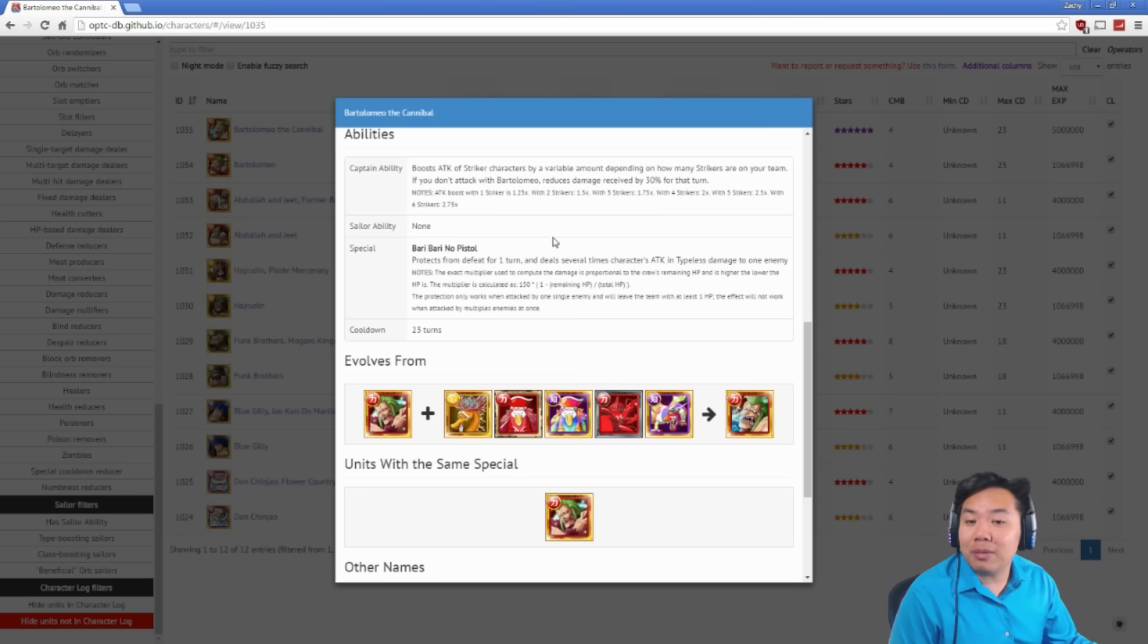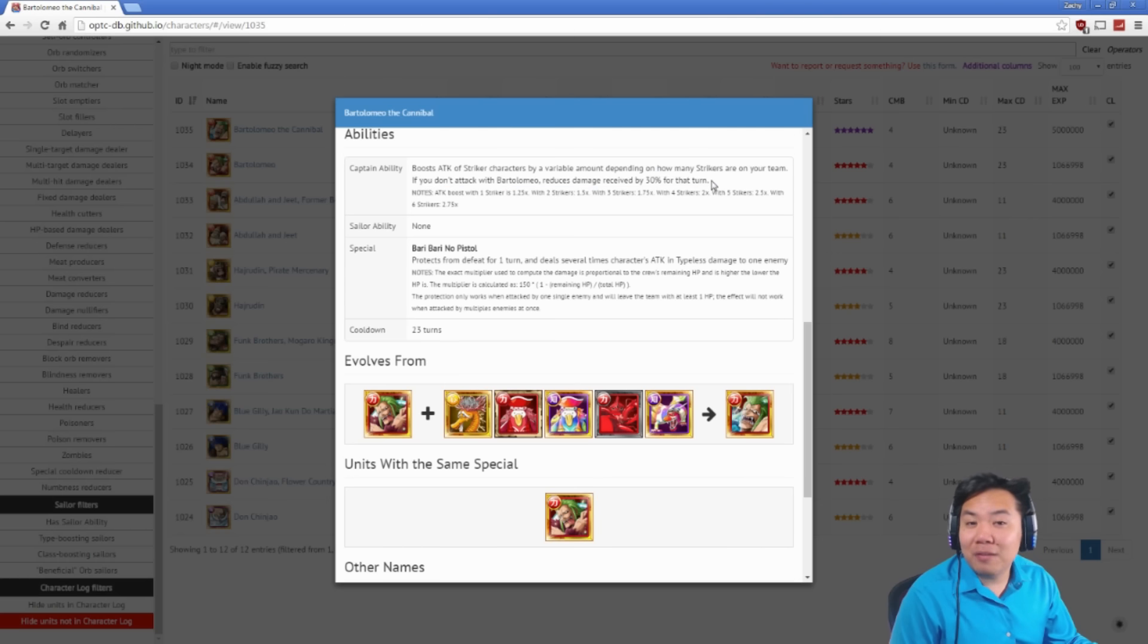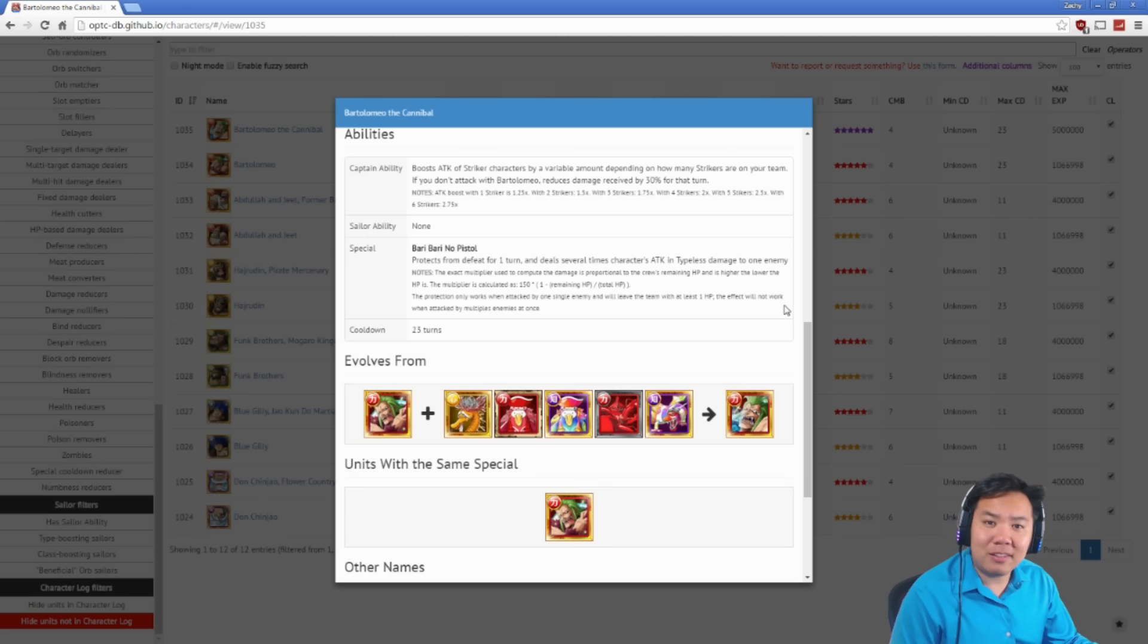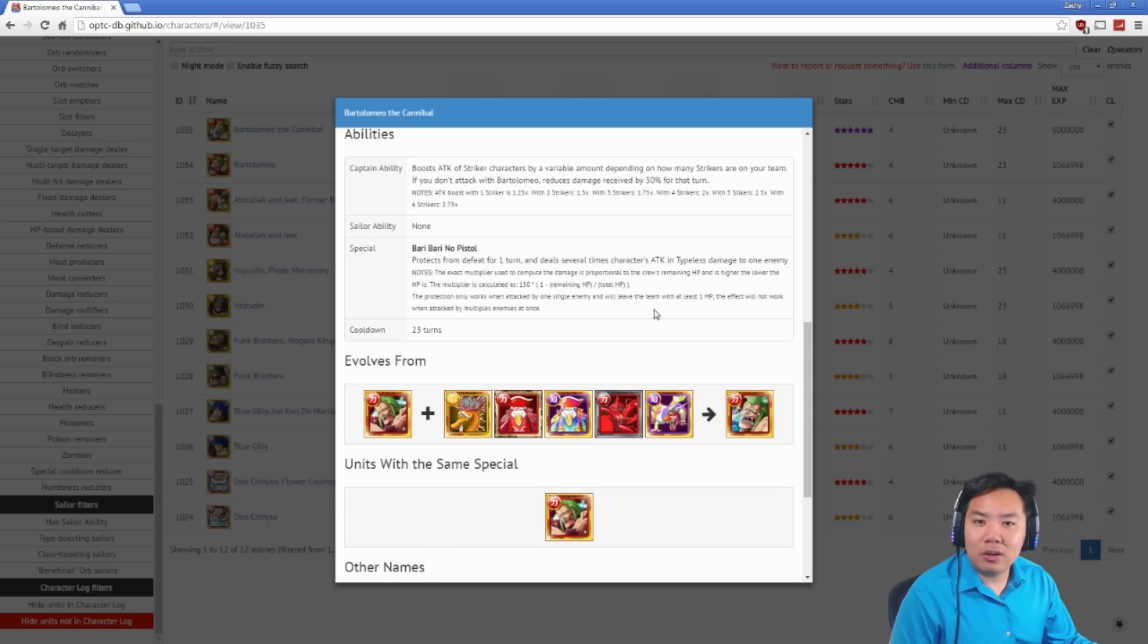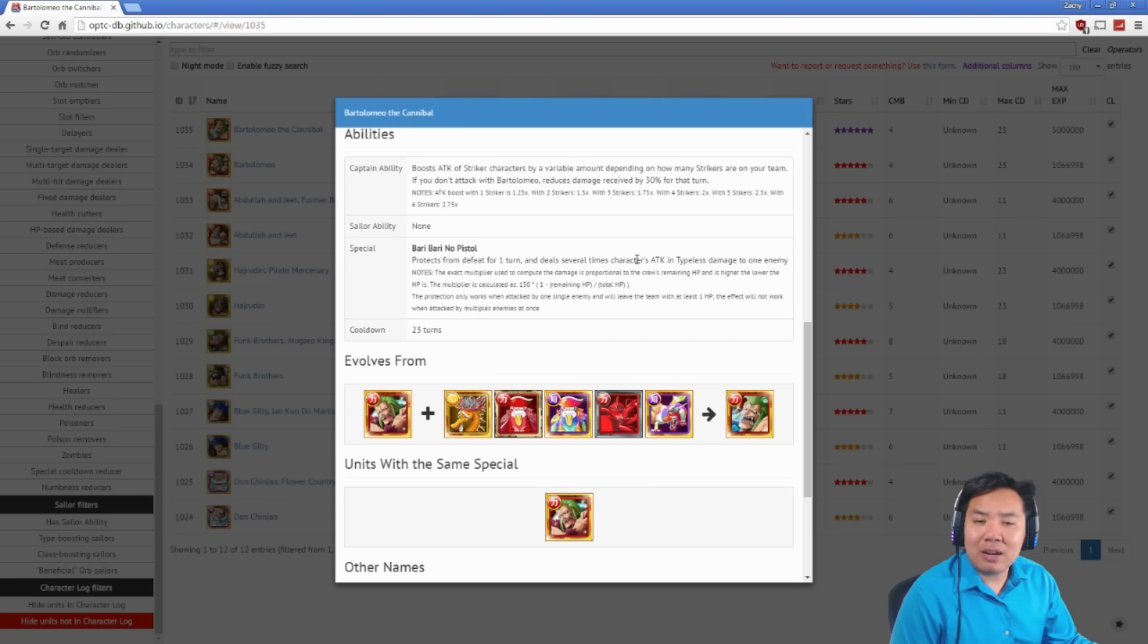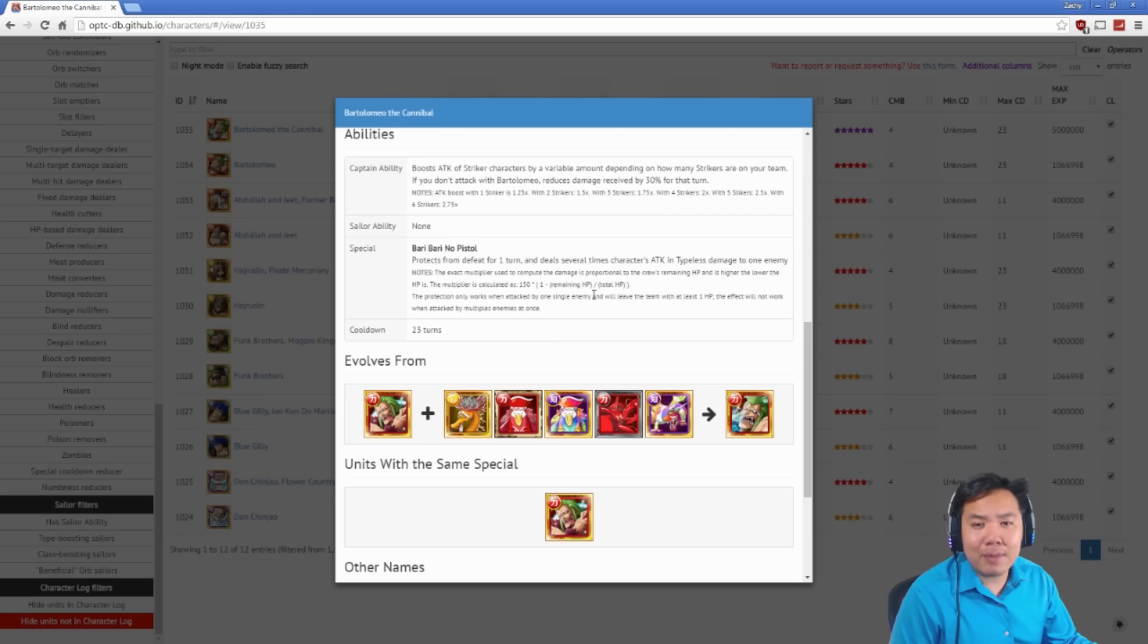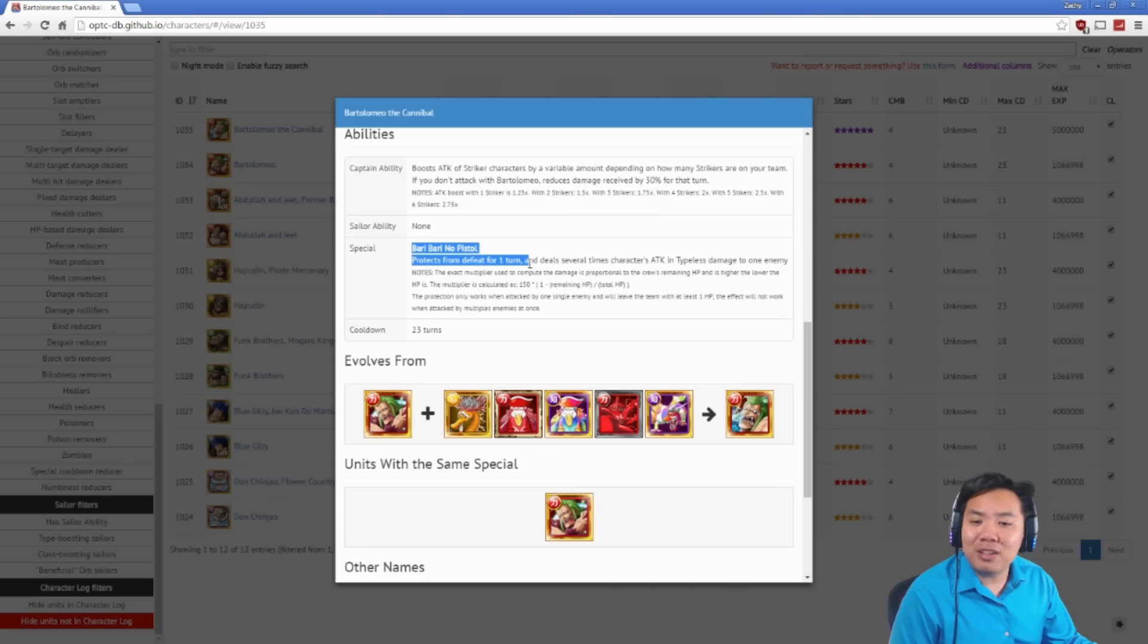But he doesn't stop there because he also, if you don't attack with him, he reduces damage received by 30% for that turn. So if you are wanting to stall, you can just attack with your bottom four characters. If you have two Bartolomeo captains, that reduces damage taken by 50%. So you basically have a smoker special ability whenever you want. That saves you for so much damage, especially on fights that you're stalling out for a long time. You can just use the bottom four characters to look for food and just not attack with your Bartolomeo captains, giving you permanent smoker special ability. Super, super good. You do lose out on a lot of damage, of course, but you just get so much damage reduction.